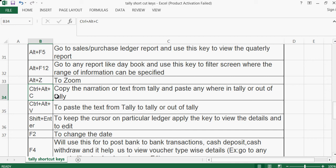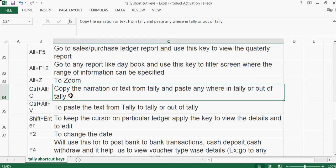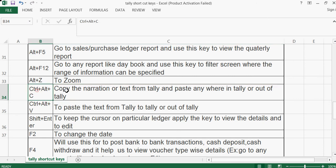Ctrl+Alt+C is used to copy narration or text from Tally and paste it wherever needed — inside Tally or outside of Tally. For example, you can copy narration from an Excel sheet and use the same content.